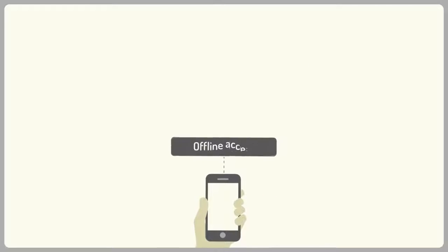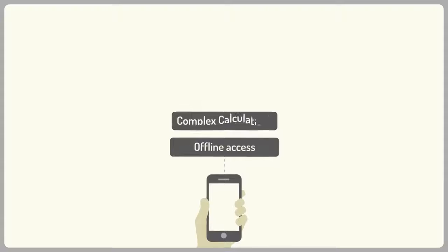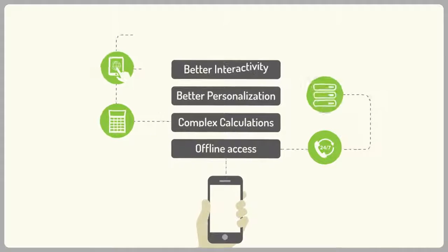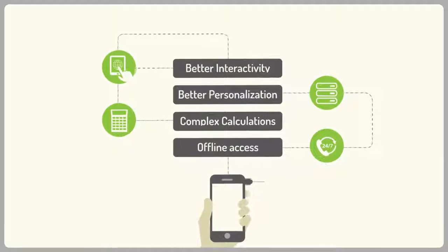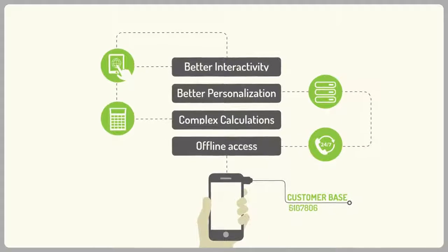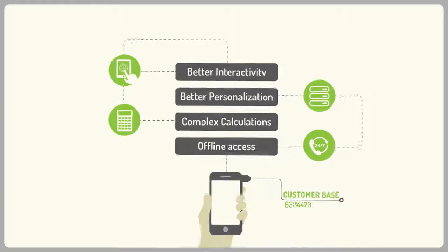Basically, a mobile application can do everything your mobile website can do and loads more. It can help you retain existing and get new customers.